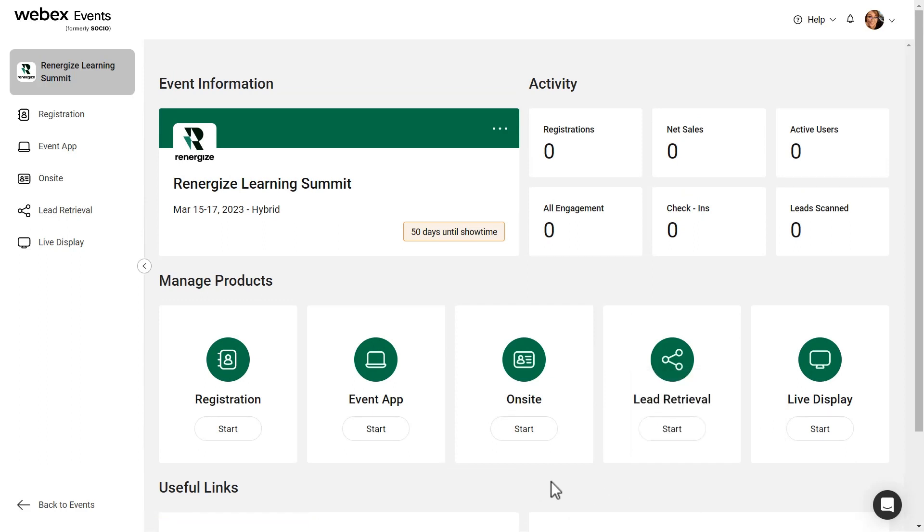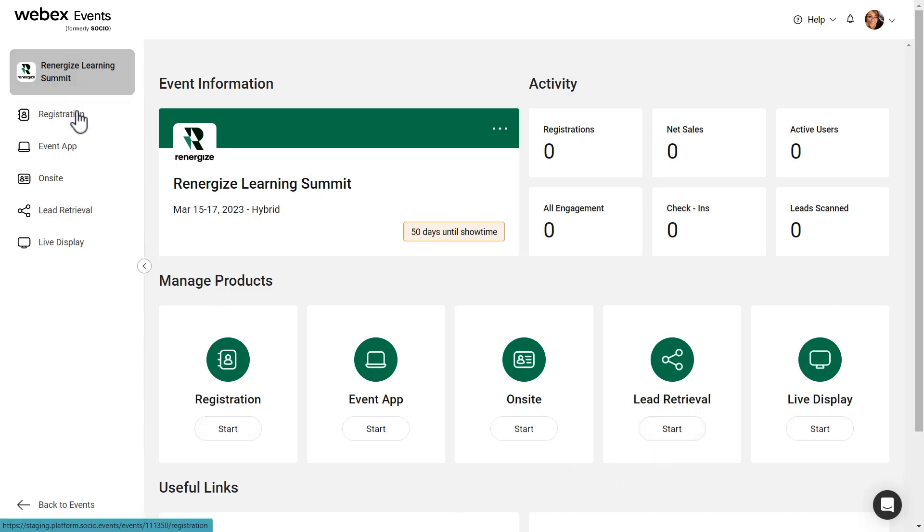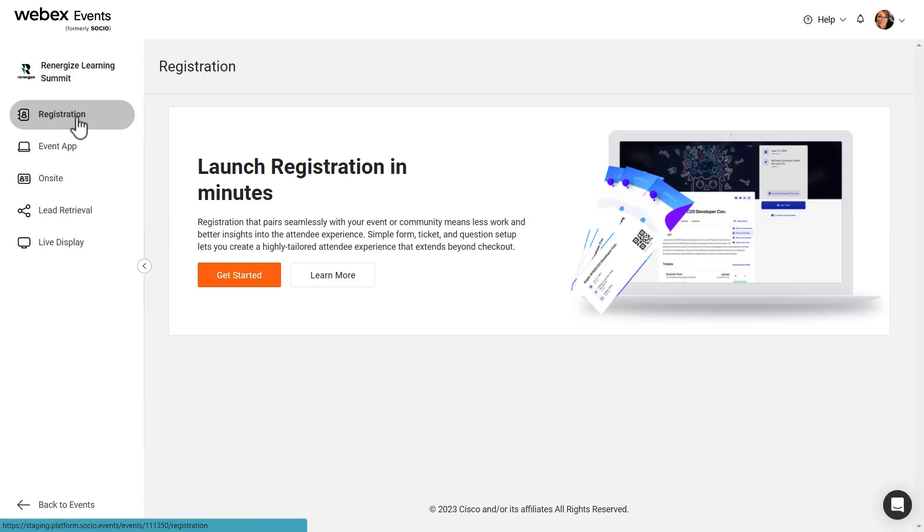Now, when you're ready to configure your products, simply click the Start button under the product, or click the product in the navigation bar on the left side of the screen to get started.